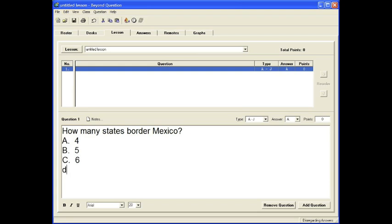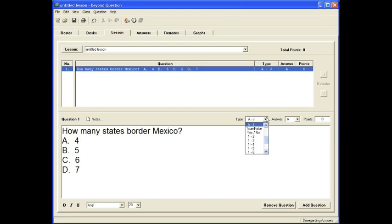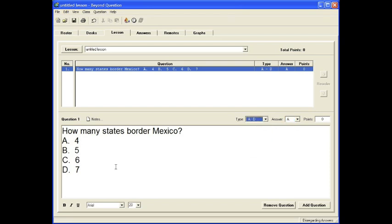We're going to fast forward this through. Now after you've typed your question, you need to select the correct answer and go ahead and choose A through D.